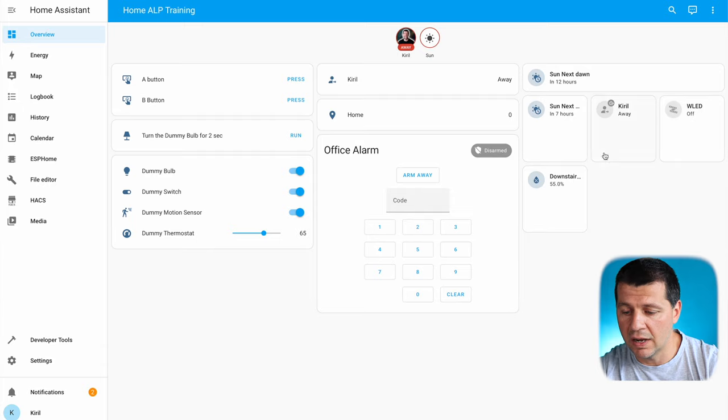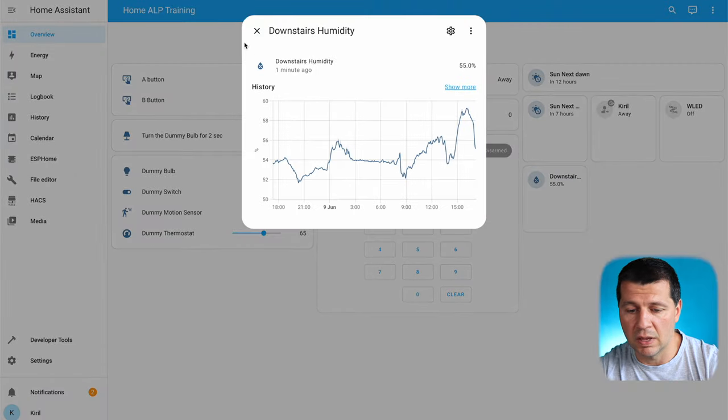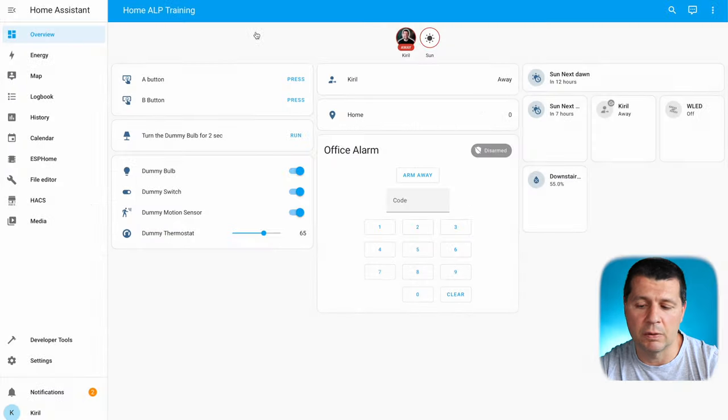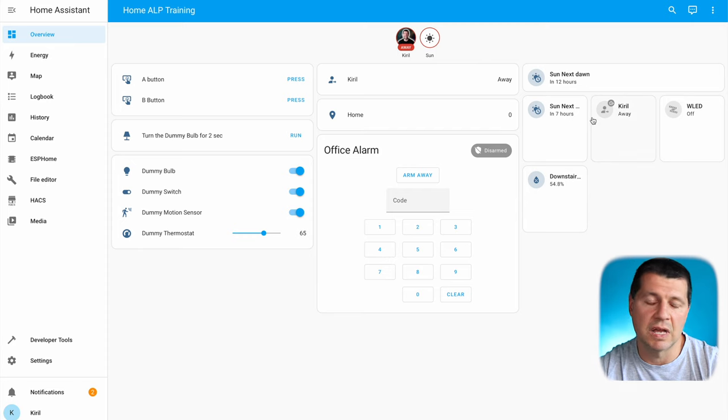I can click on them and open the detailed information about these sensors and entities.